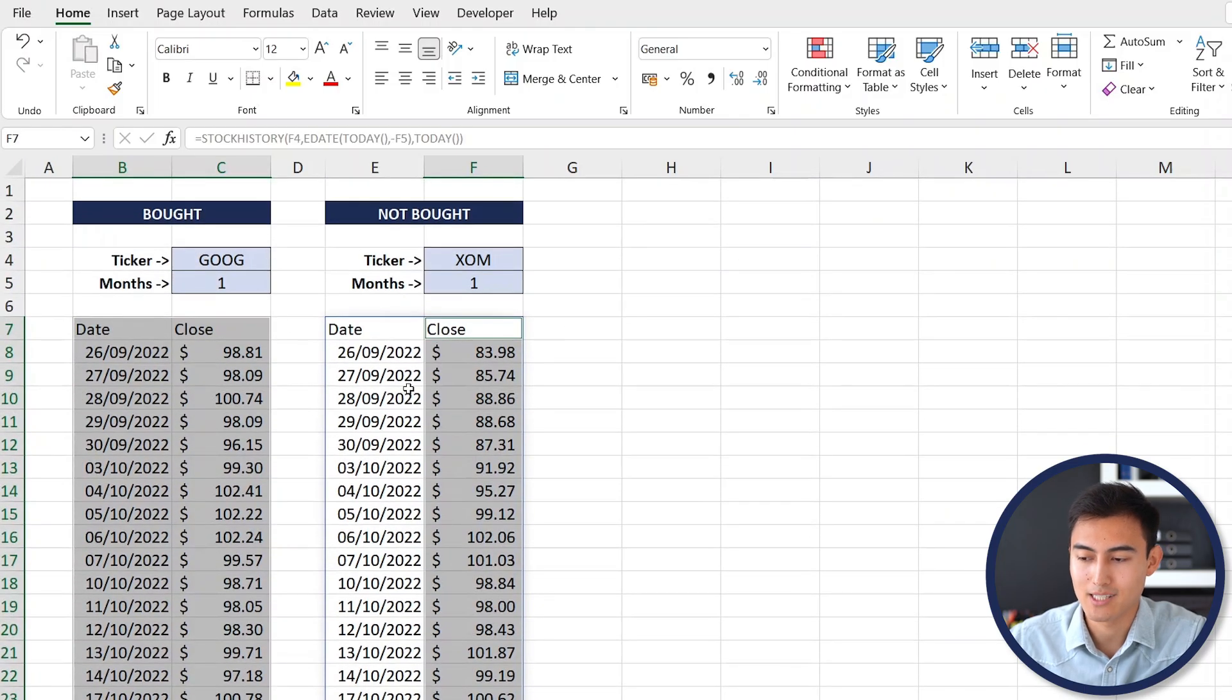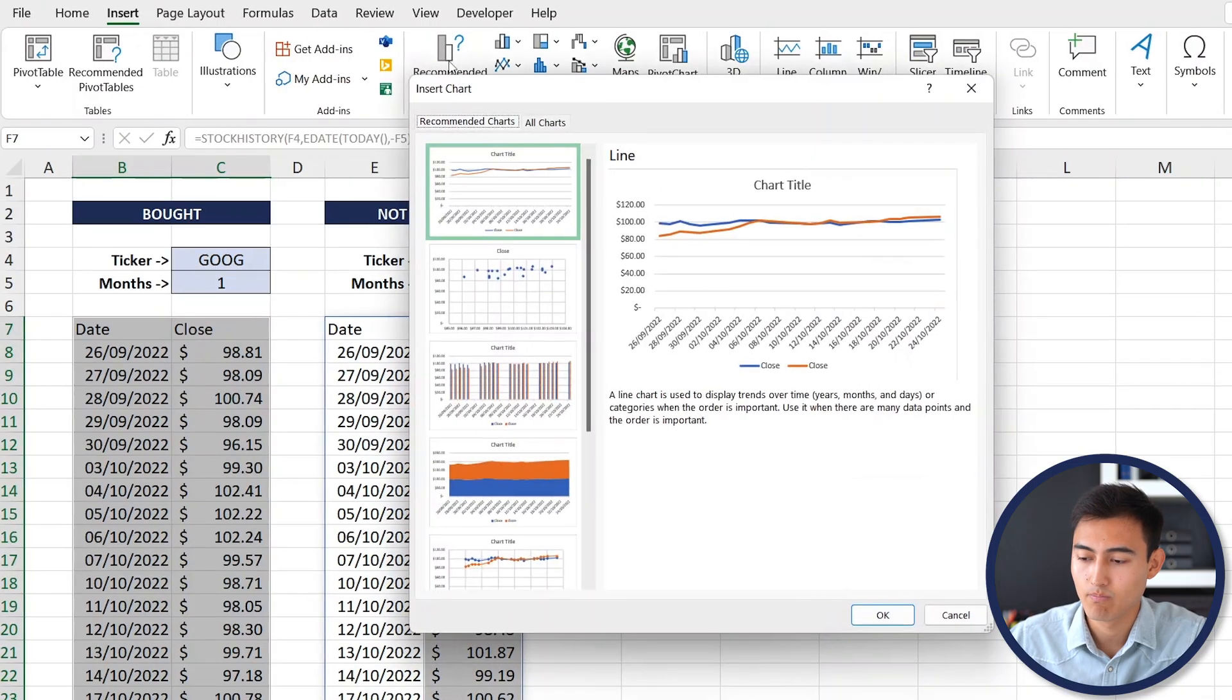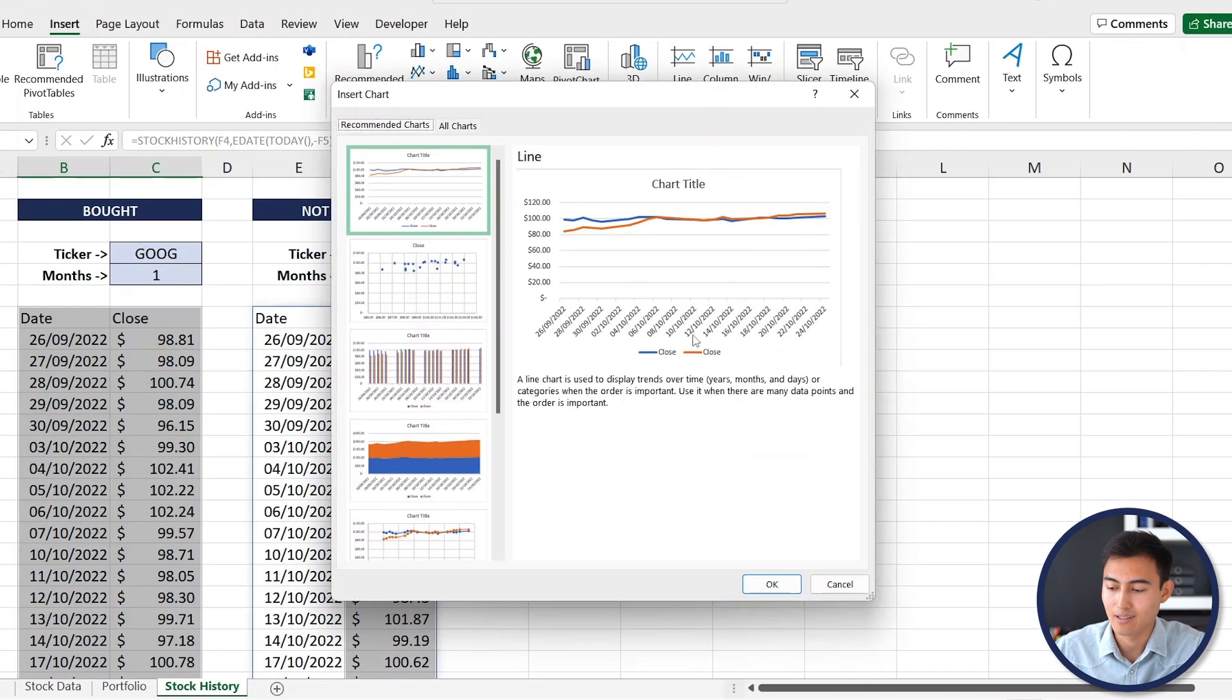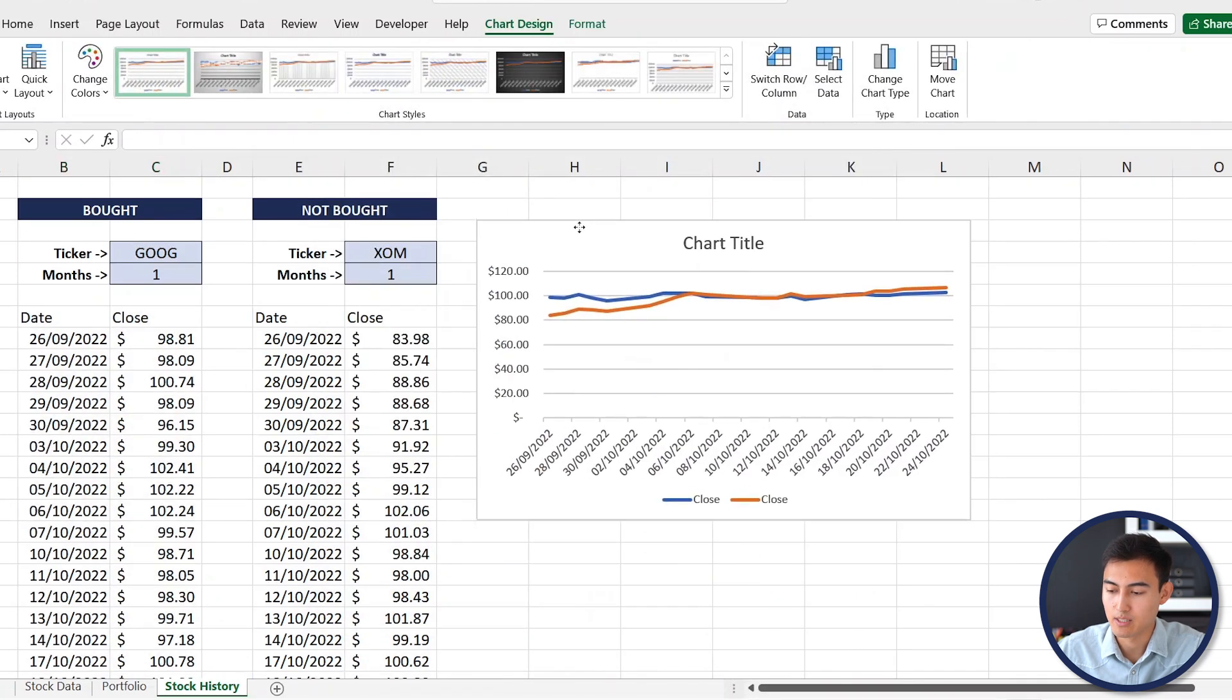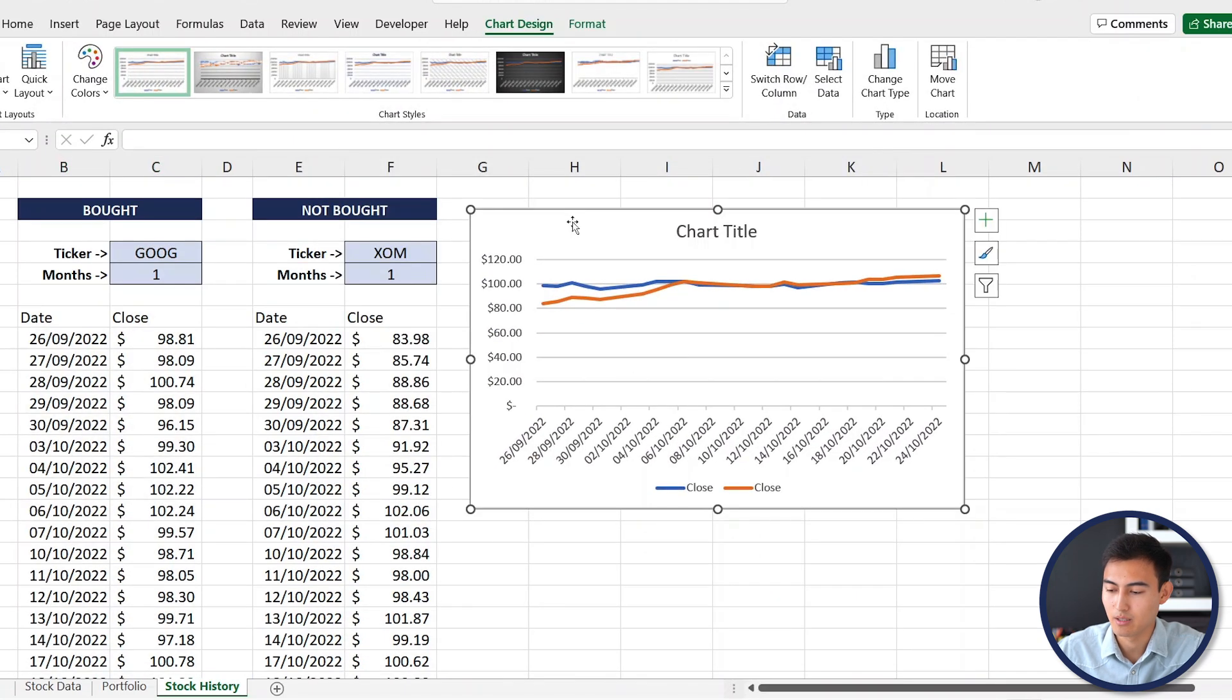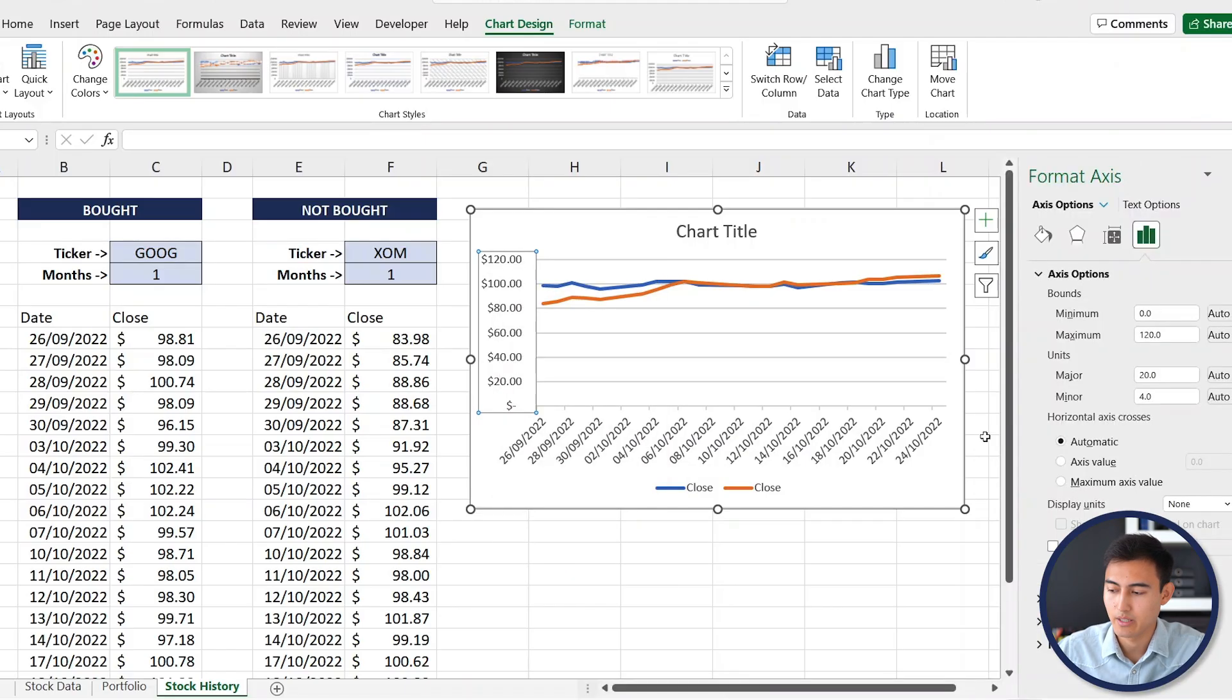Once you have all of this selected we're going to go to Insert, under Recommended Charts we can find the line chart. The problem is that we don't actually need such a big range, so let's select it, right click, and go to Format Axis. For the minimum we really don't need it to be that low, let's say we put a minimum of 80.